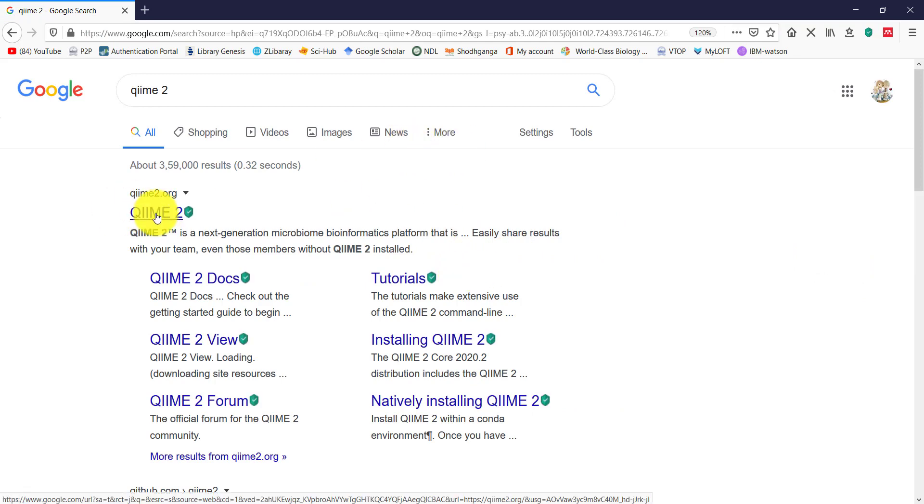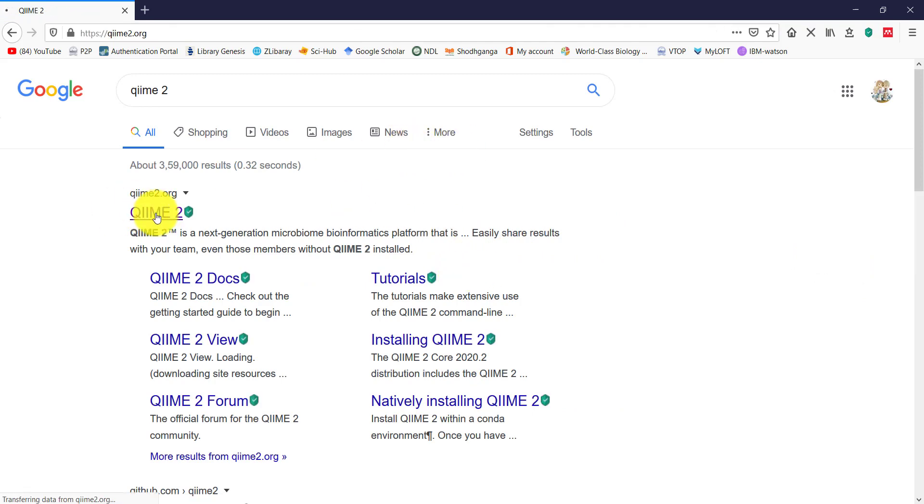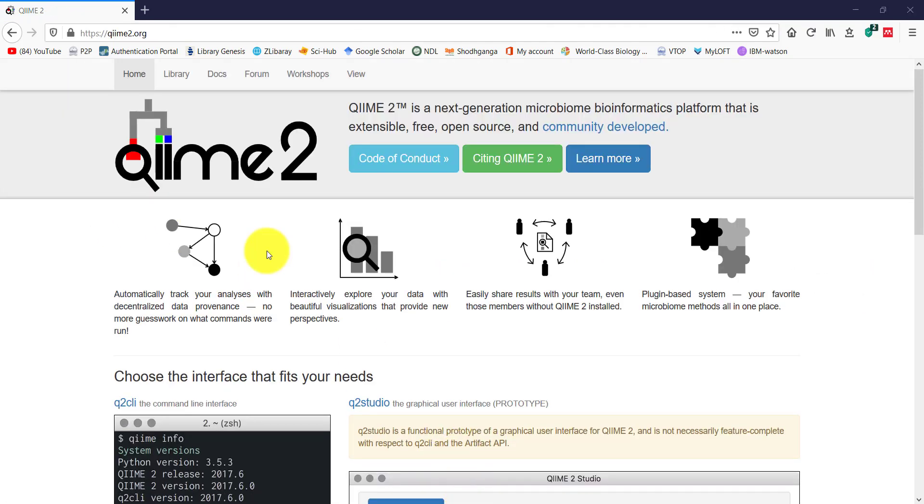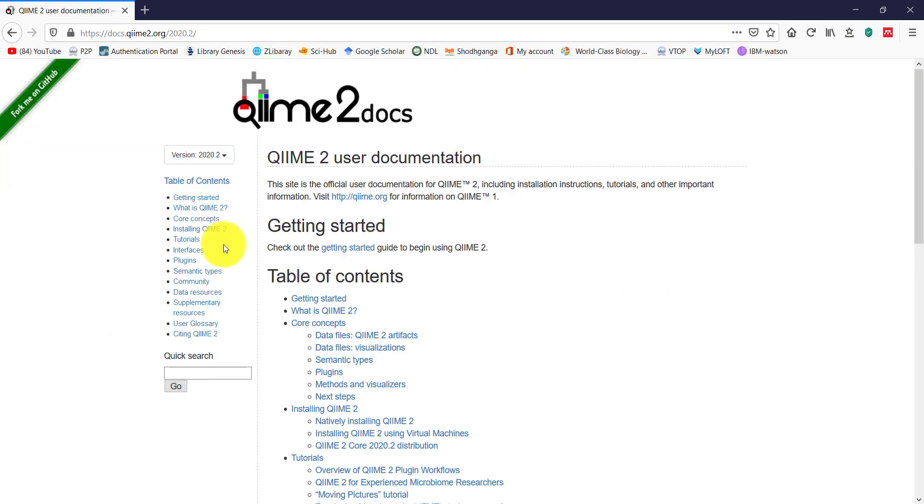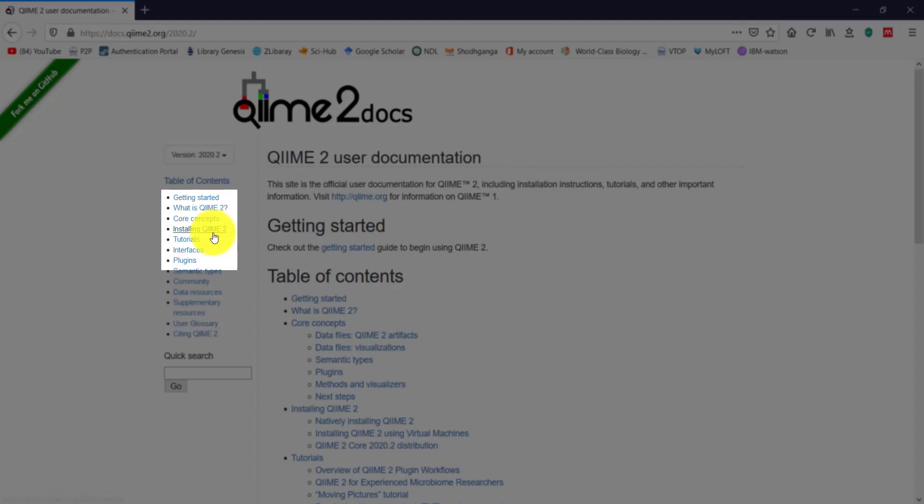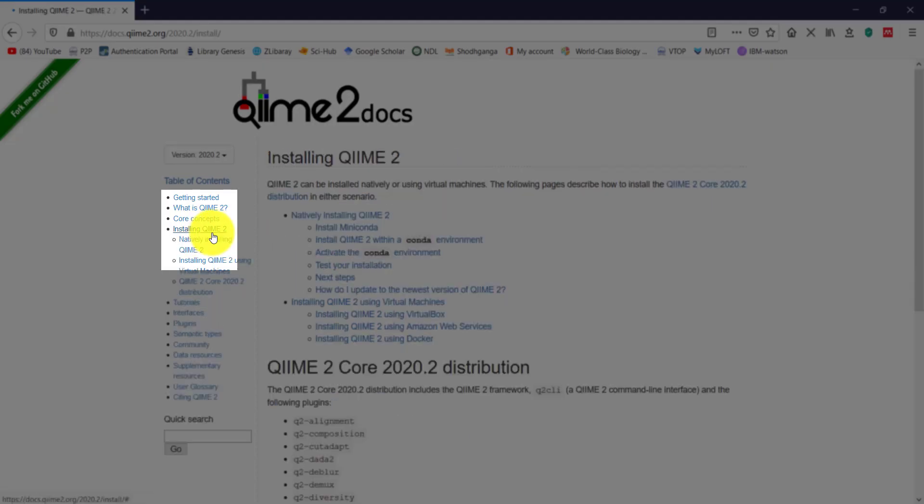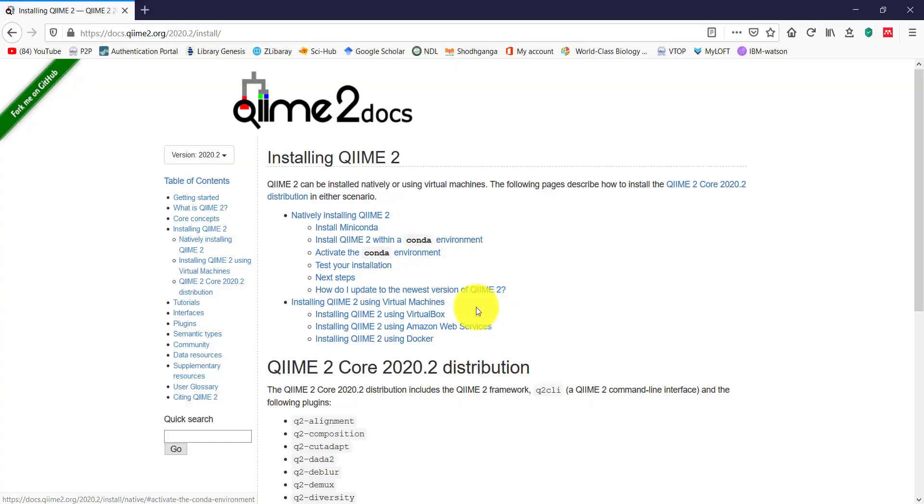Once opened, look for the Docs tab on top of the website and click on it. Further, click on Installing QIIME 2 link, and then click on Installing QIIME 2 using VirtualMachines link.